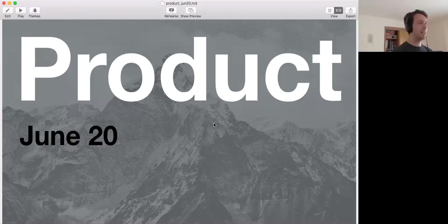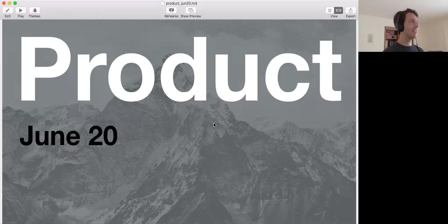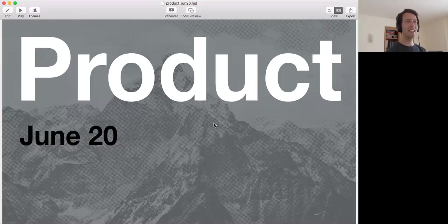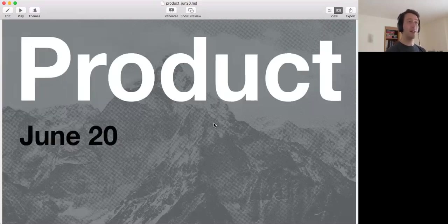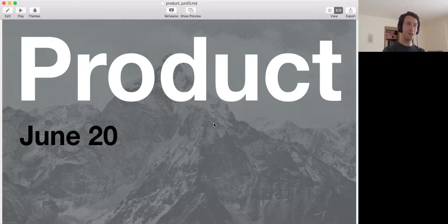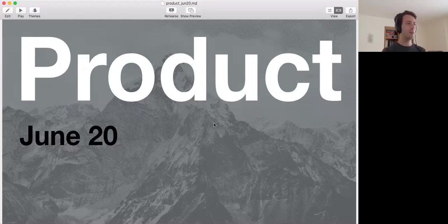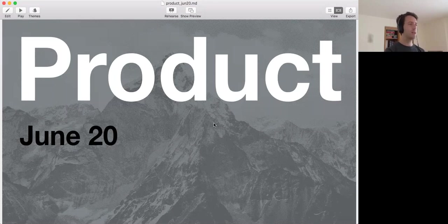Welcome to the product update of June 20, which is today. It's a great day because it's only two days before the release. But before I start talking about the upcoming release and a little bit about the one afterwards, I want to address something.